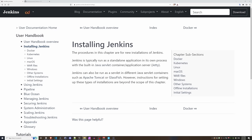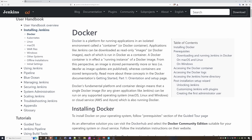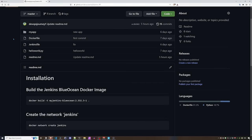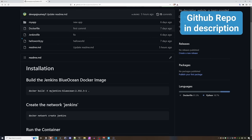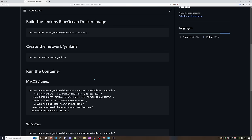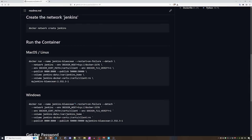We're on the Jenkins website looking at installation instructions. You can either install Jenkins directly onto the OS or run it in a container environment such as Docker or Kubernetes. The suggested method is to use Docker, so that's what we'll be doing. I have a summarized version of those instructions on my GitHub in the description. There are three major steps: build the Docker image, create a network called Jenkins, and launch the container.